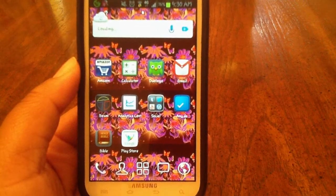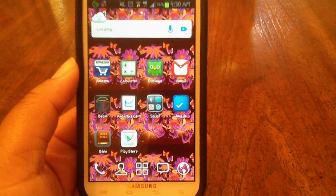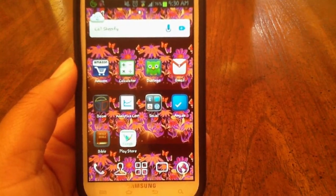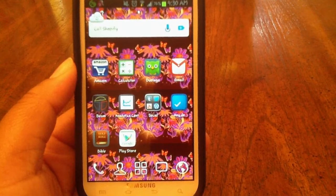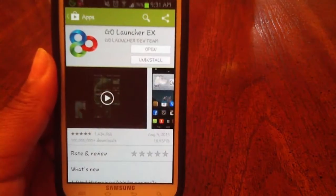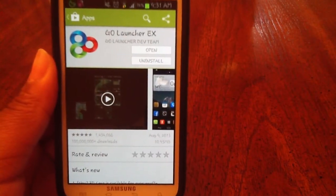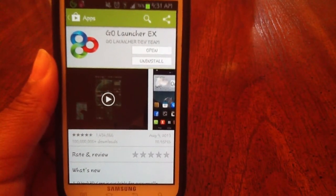Hey everyone, I'm Elisabeth from Soleil Tech Princess and today I'm going to be showing you how to automatically sort your apps into folders. All you're going to need for this tutorial is an Android device running Go Launcher EX as the default launcher.